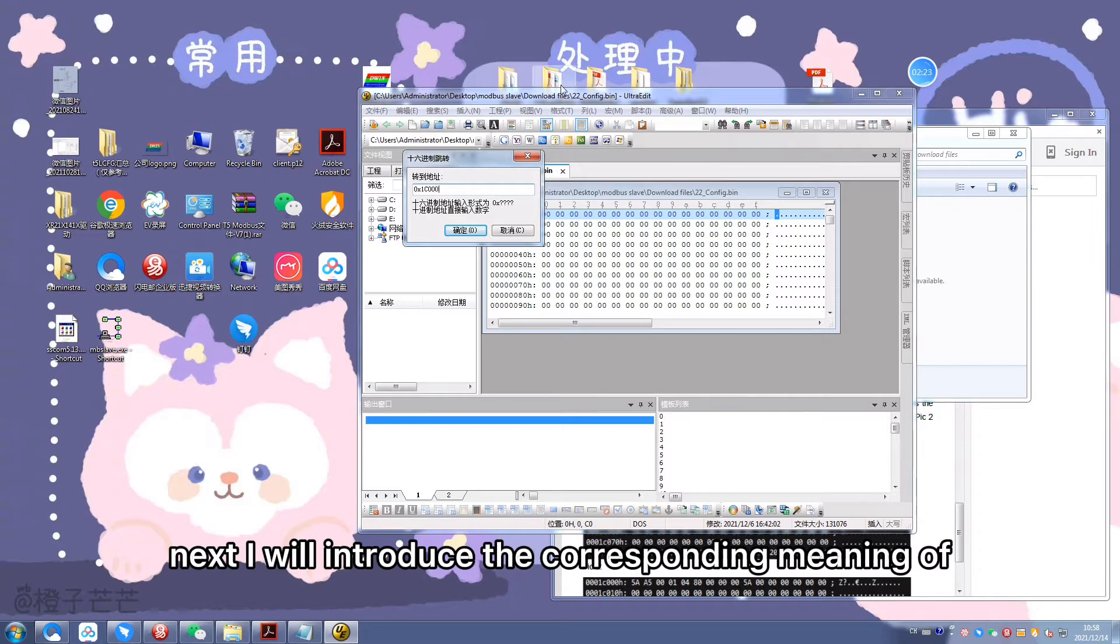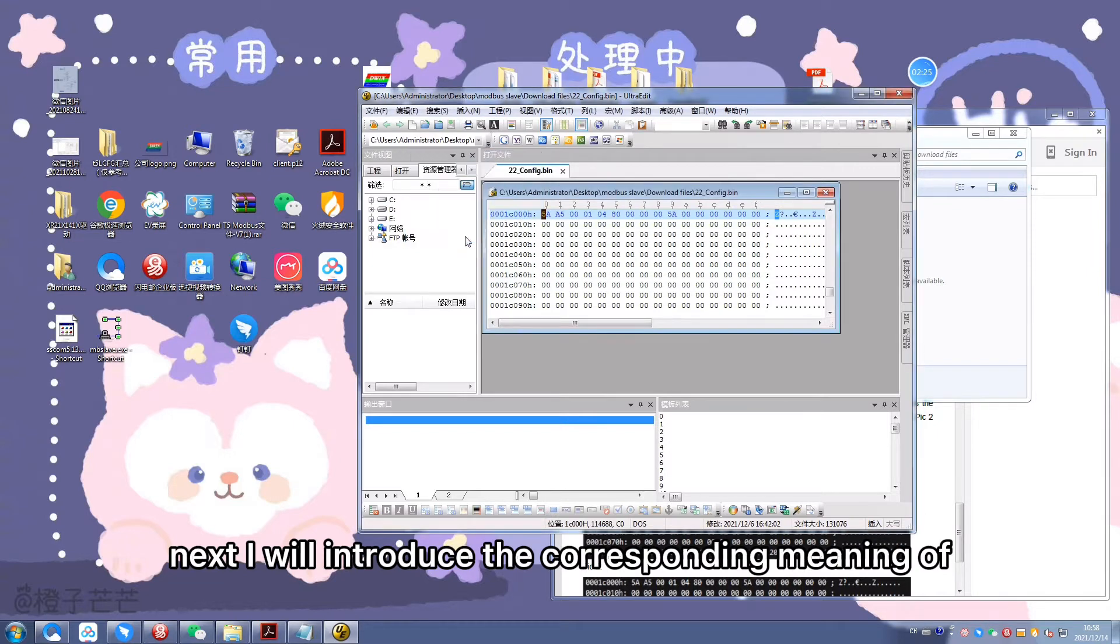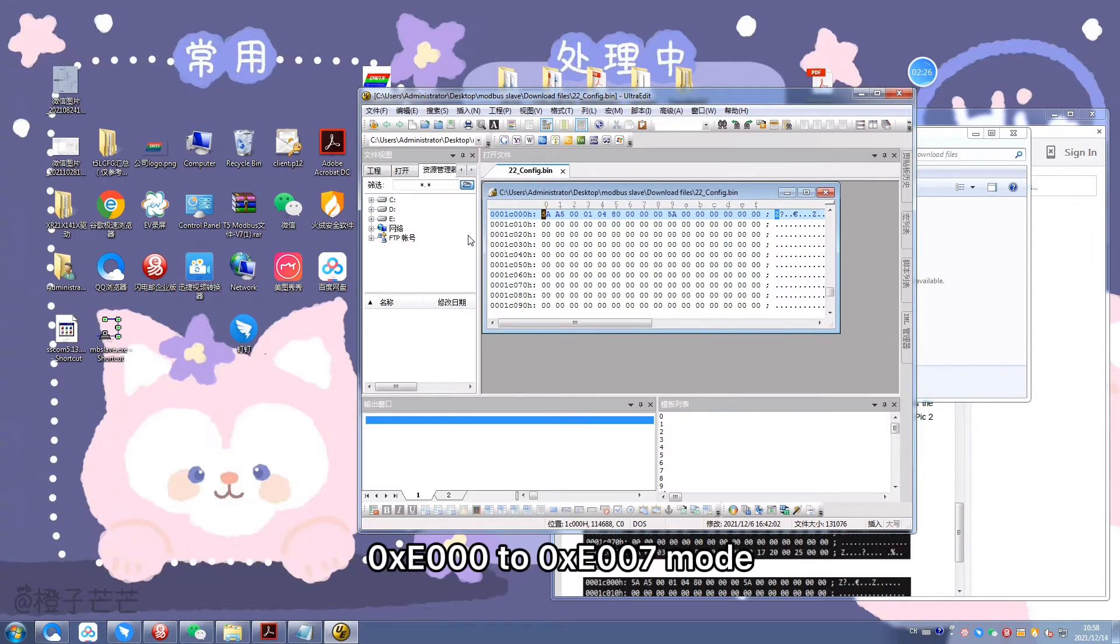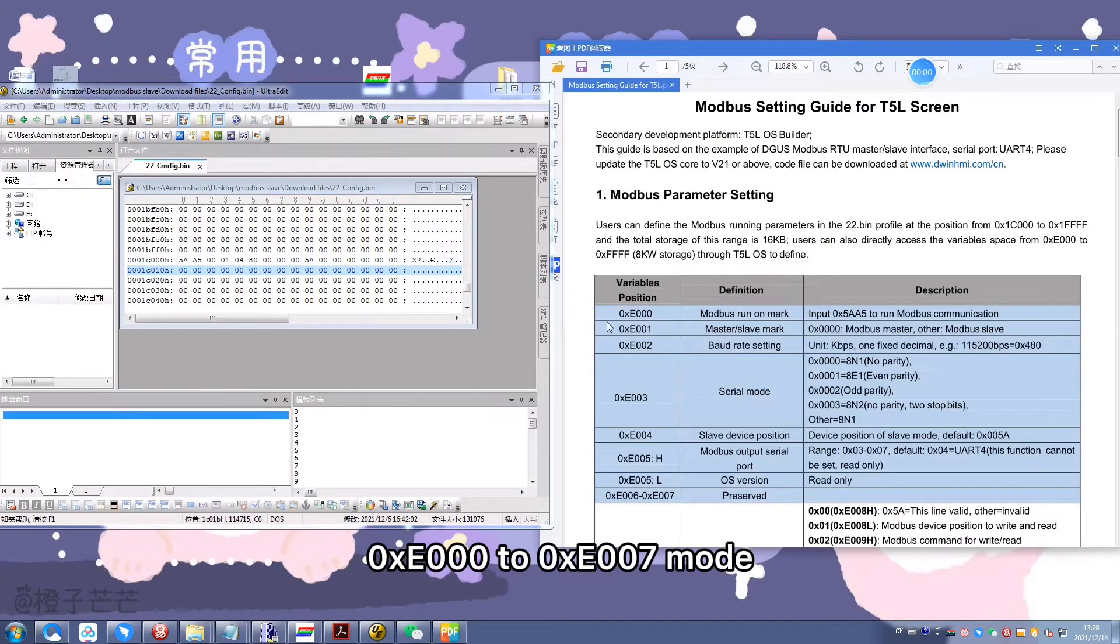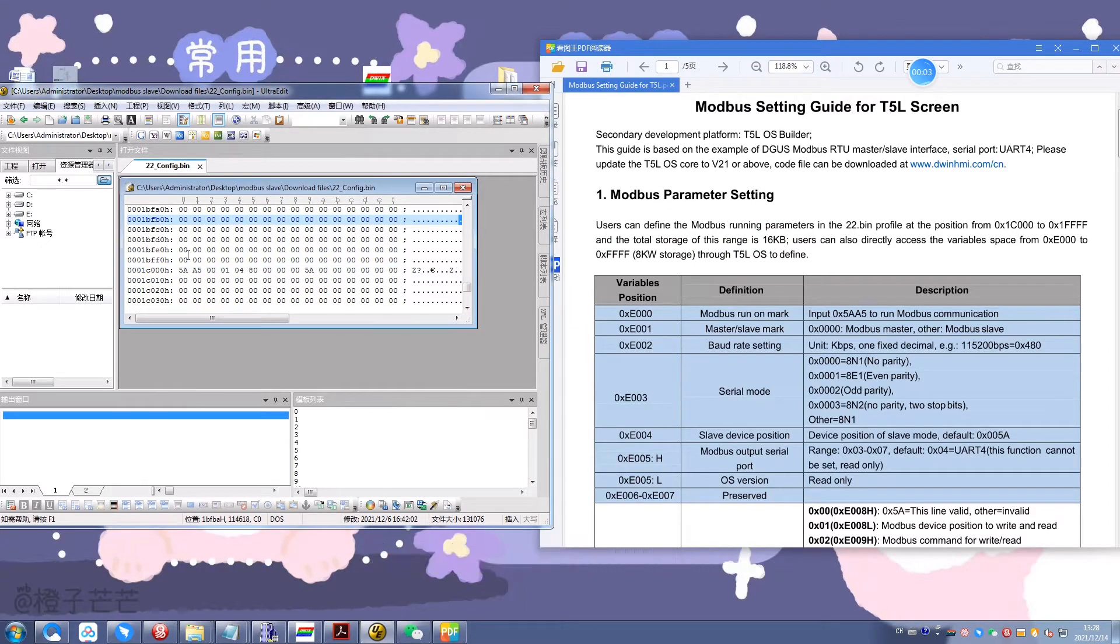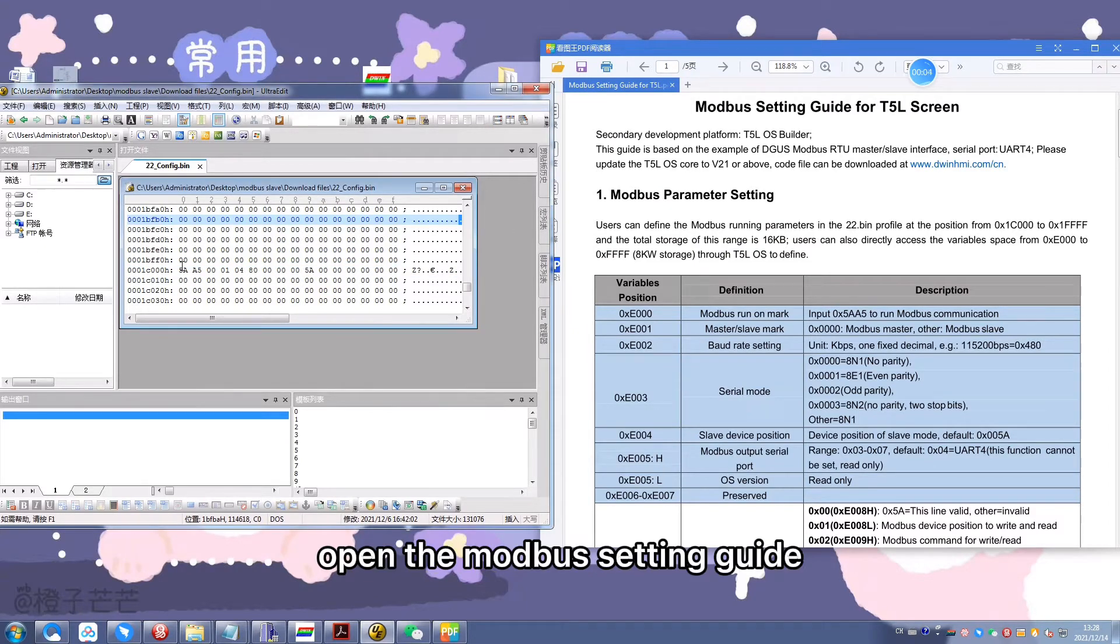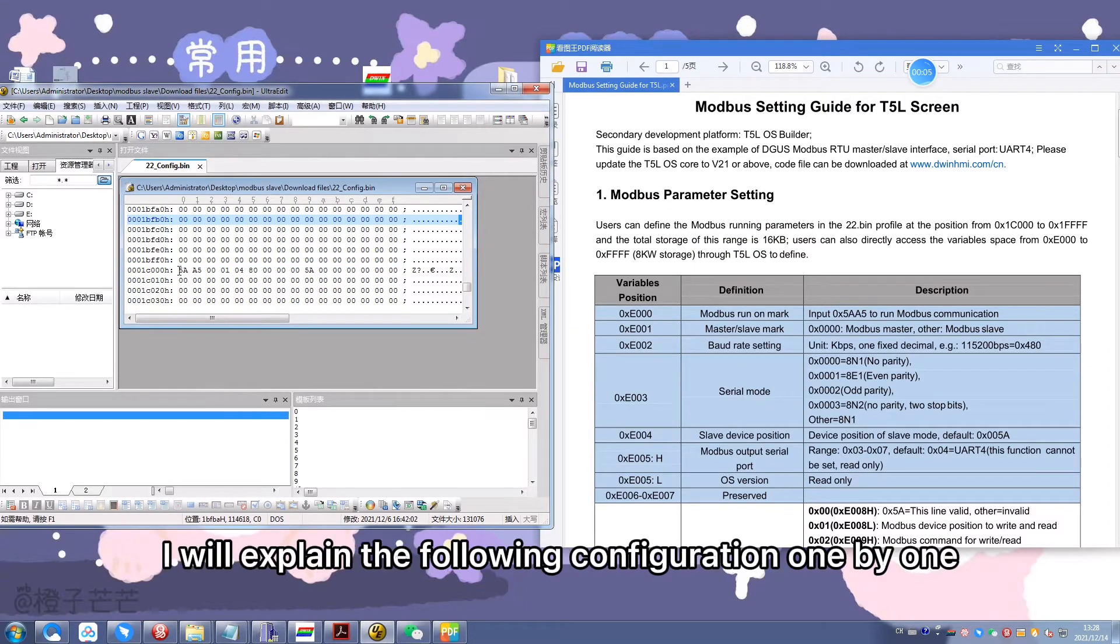Next, I will introduce the corresponding meaning of 0x1C000 to 0x1C007 mode. Open the Modbus setting guide. I will explain the following configuration one by one.